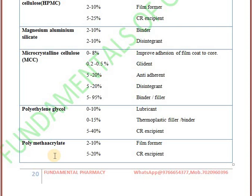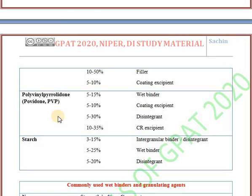Next one is polymethacrylate. It is an acrylate derivative used as a film former and controlled release excipient.